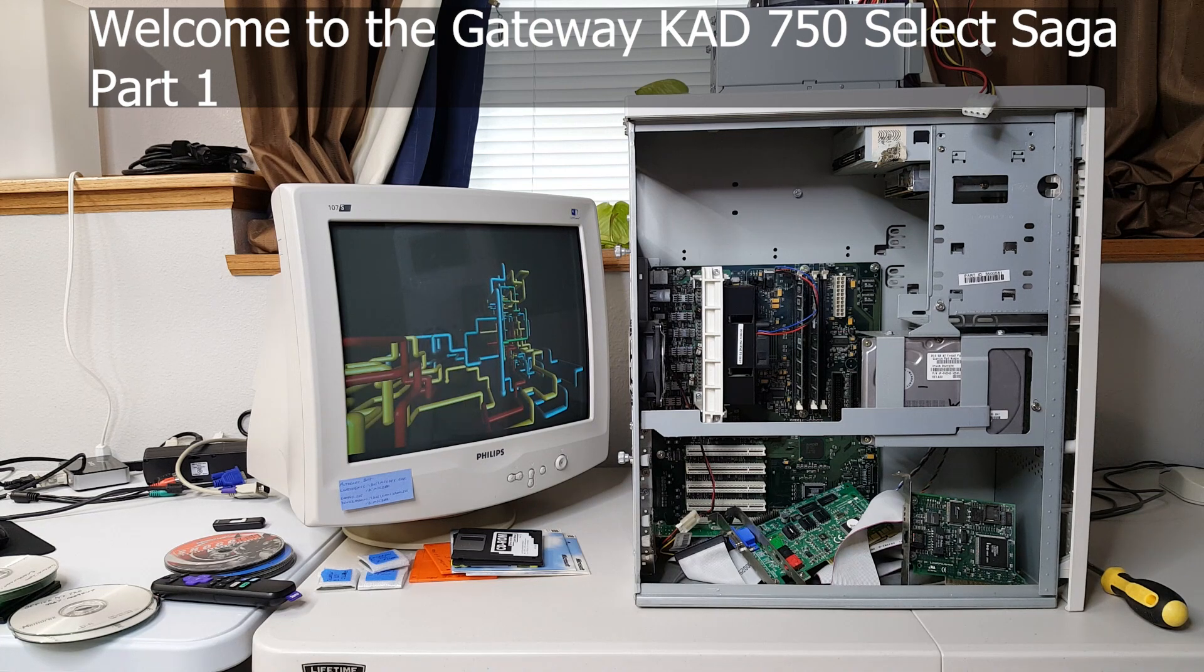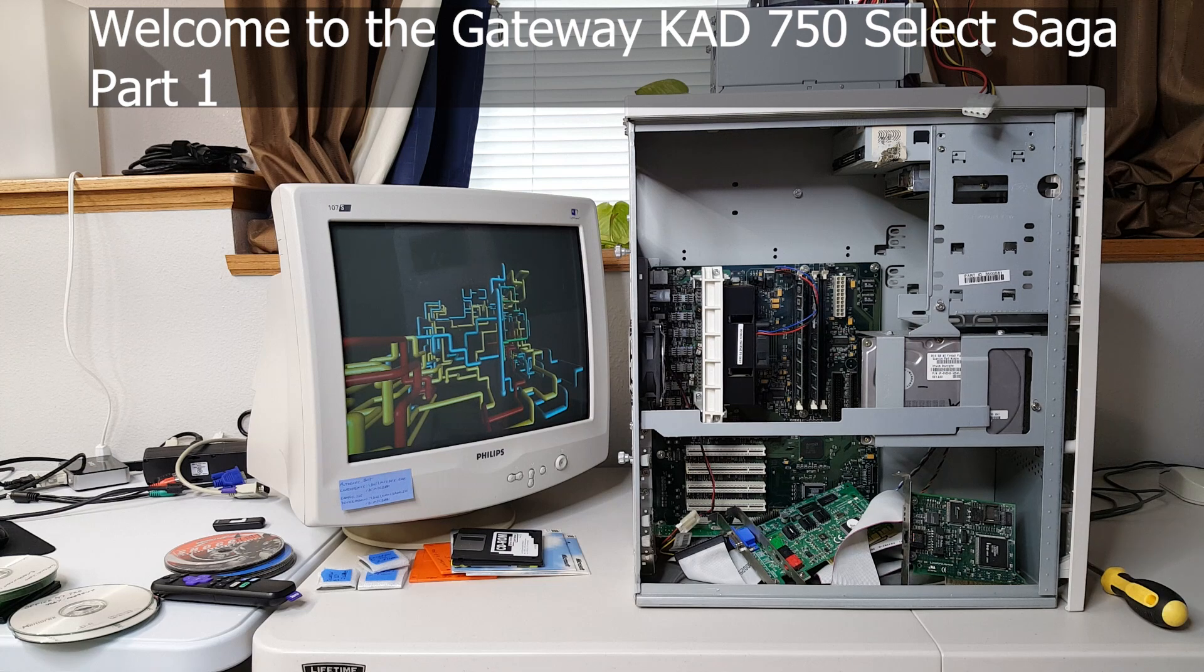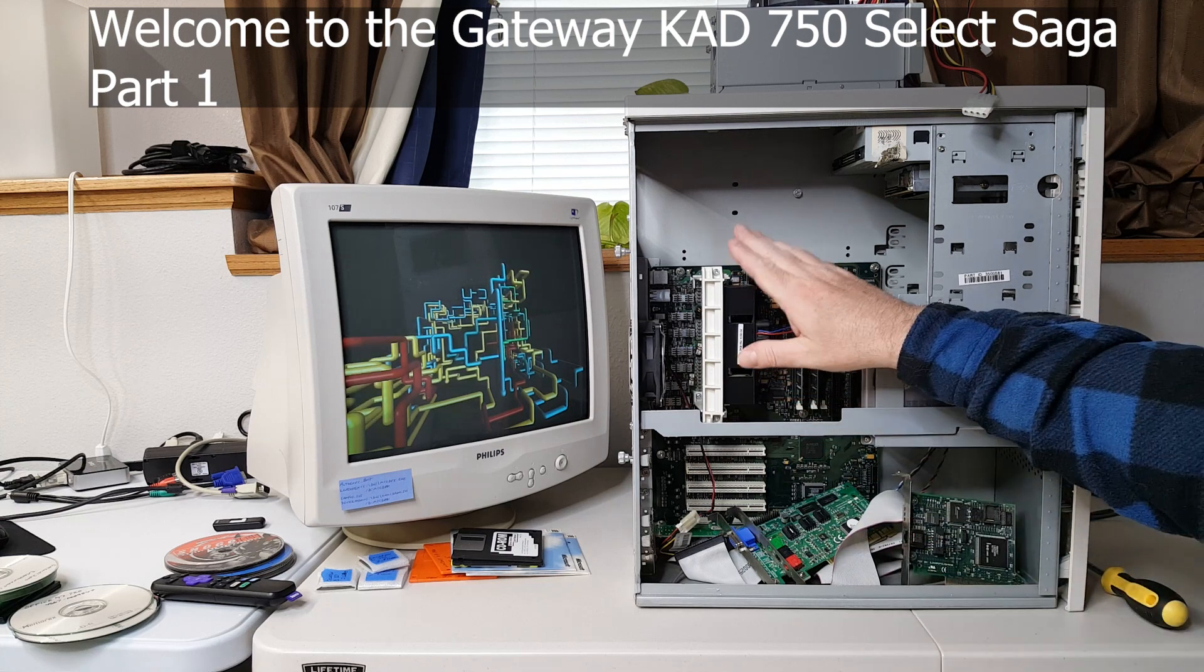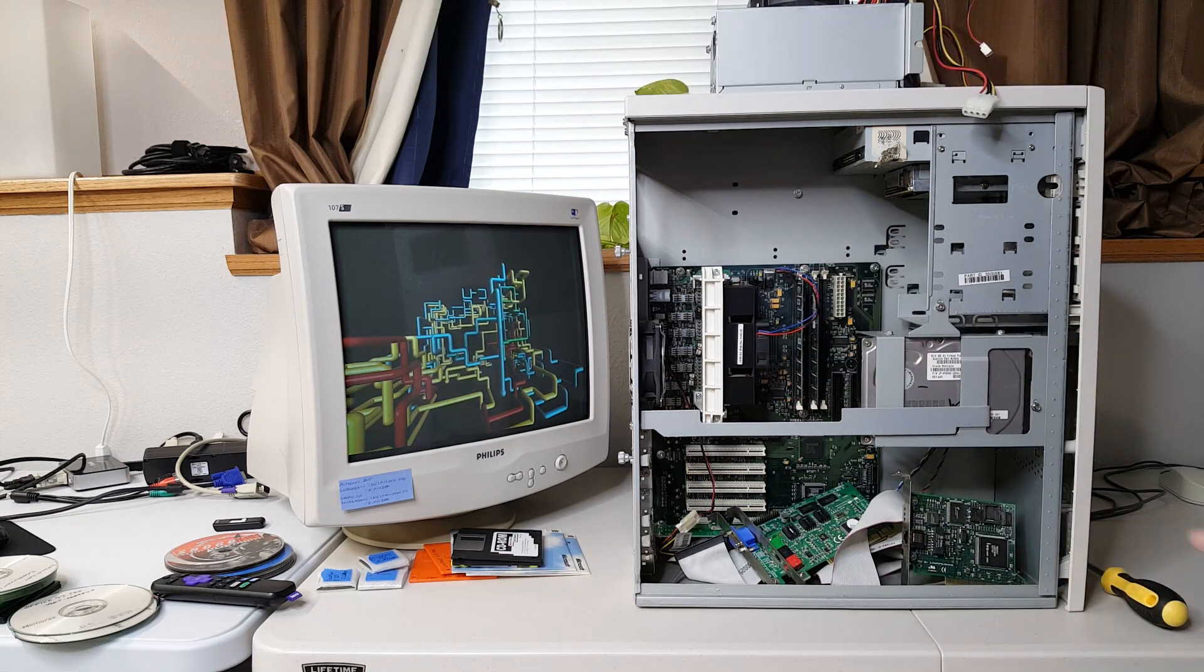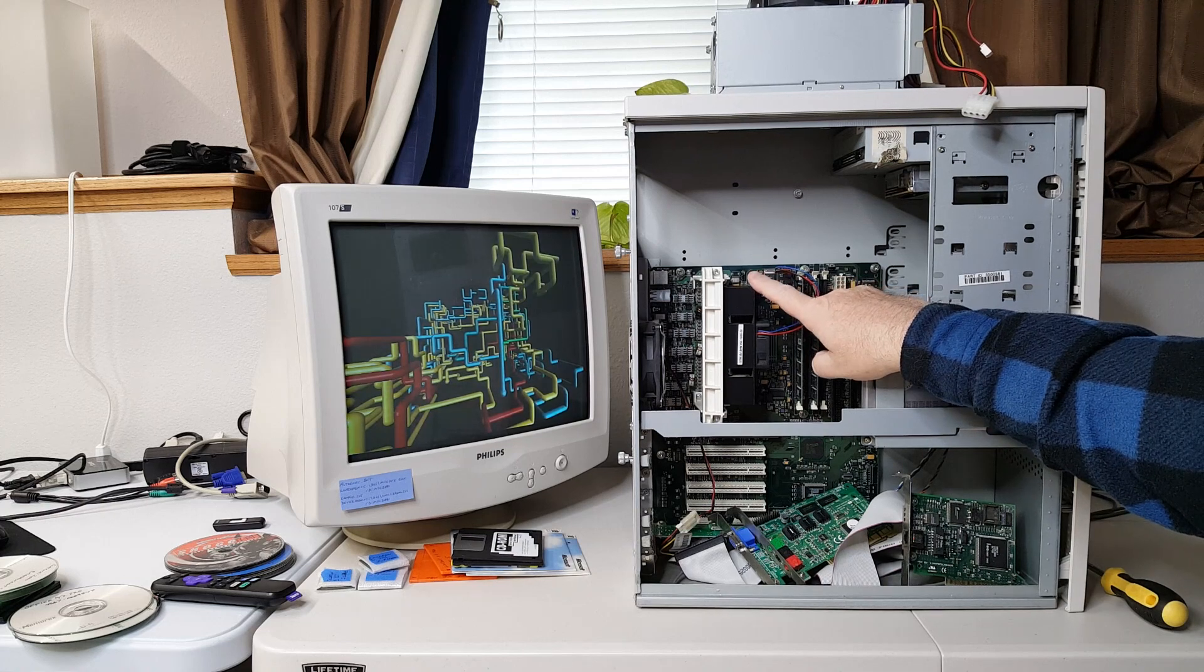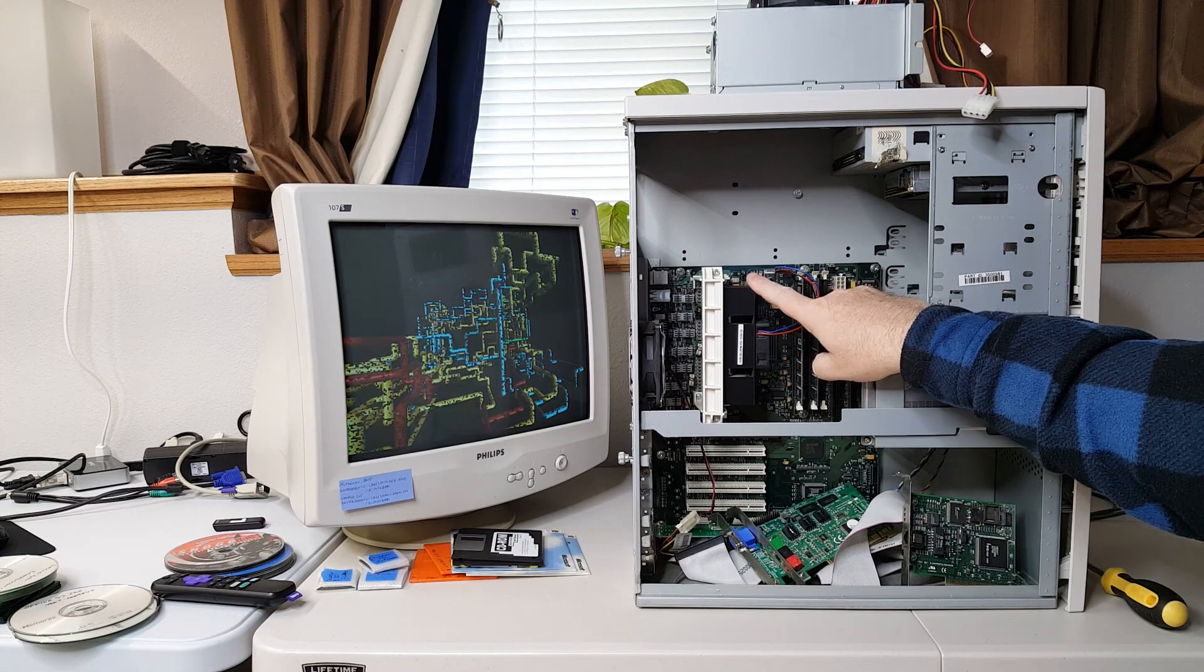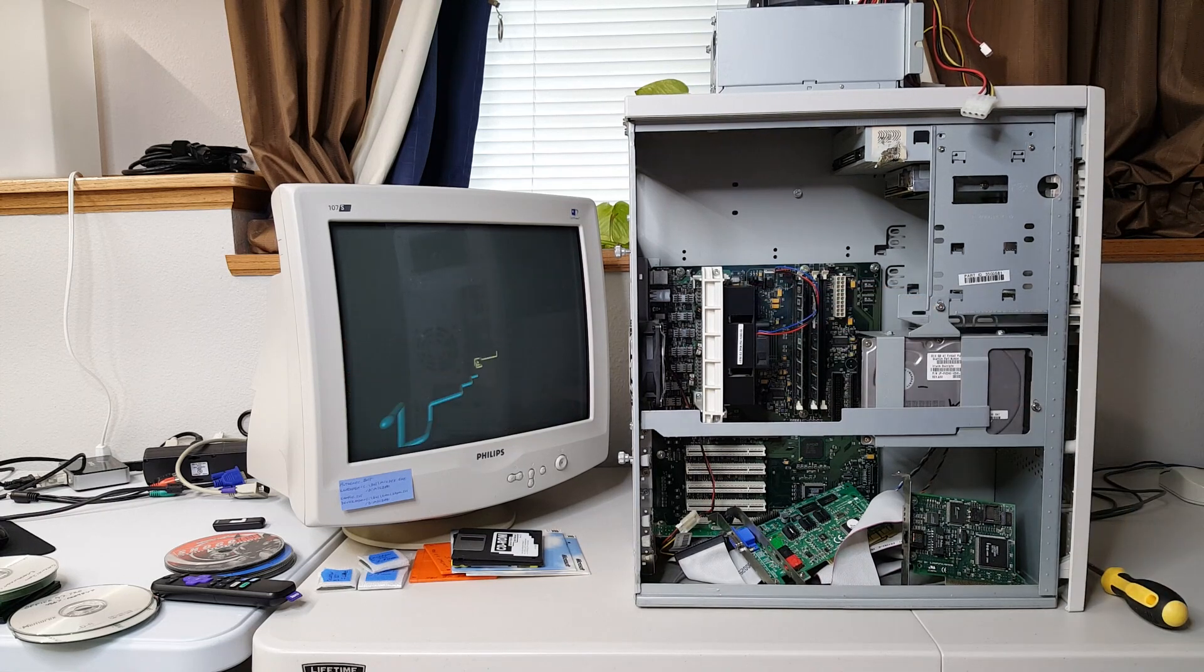It's from the 1999 era and it is a slot A system with a 750 megahertz Thunderbird Athlon processor.